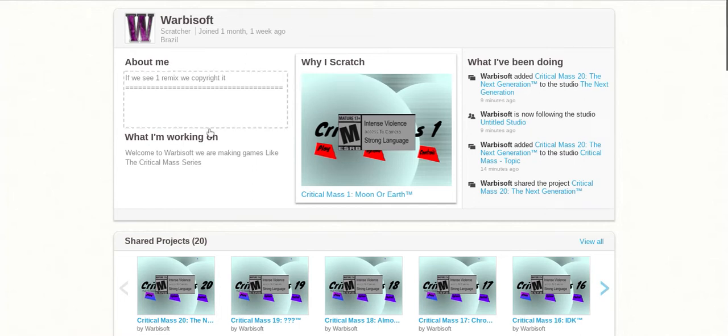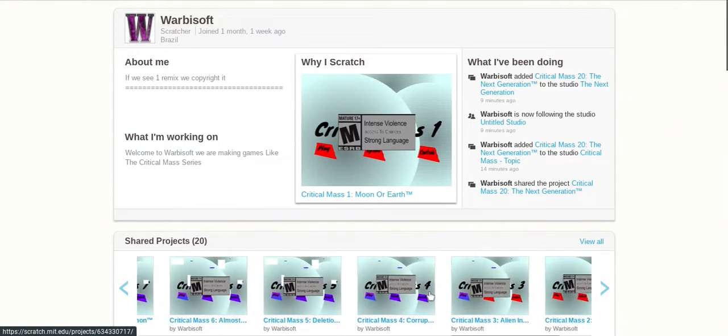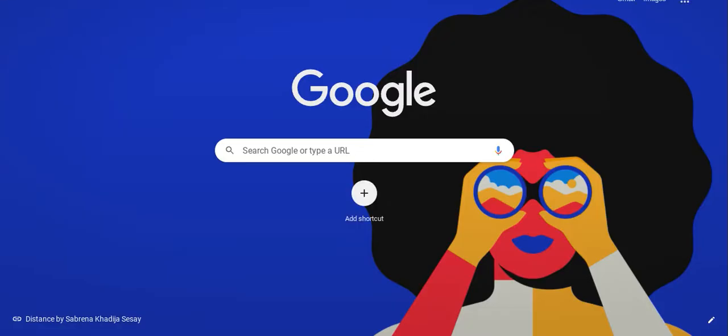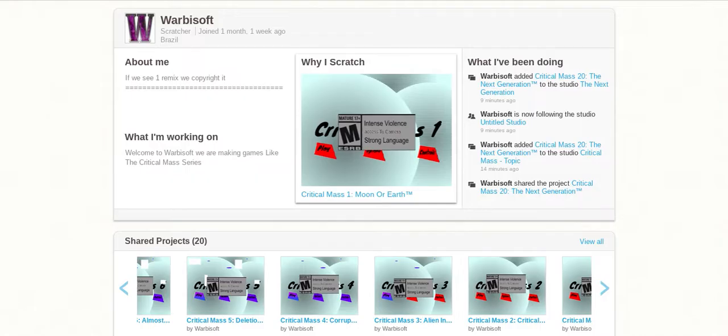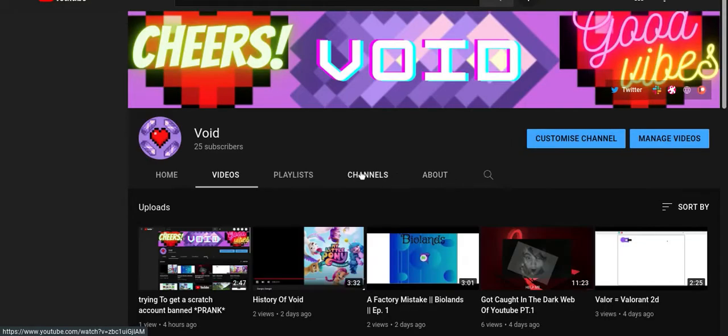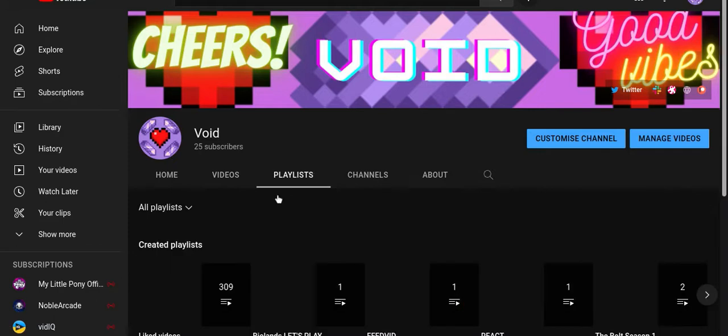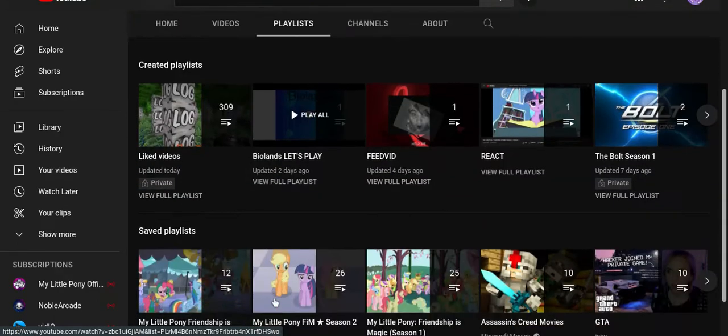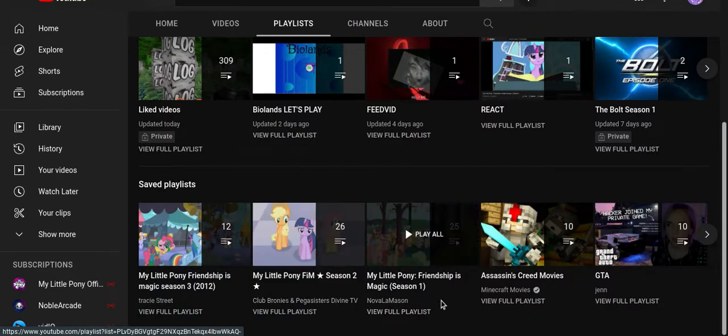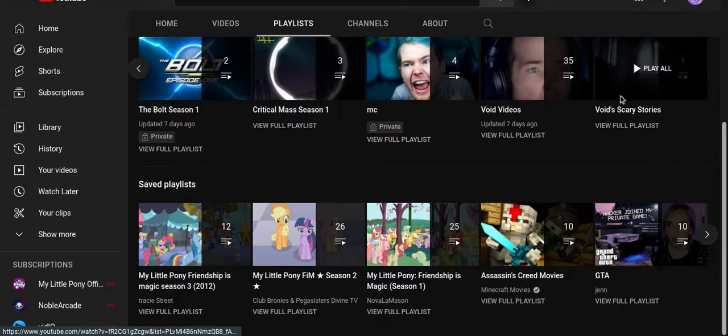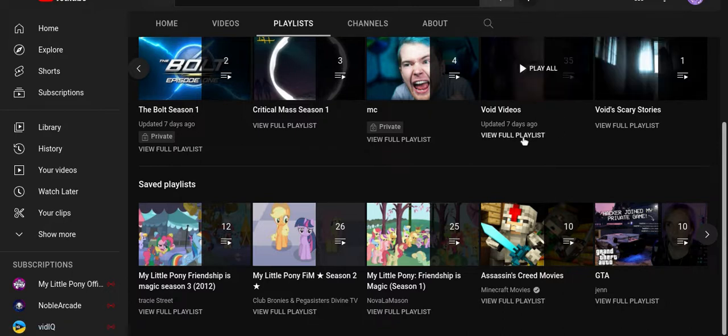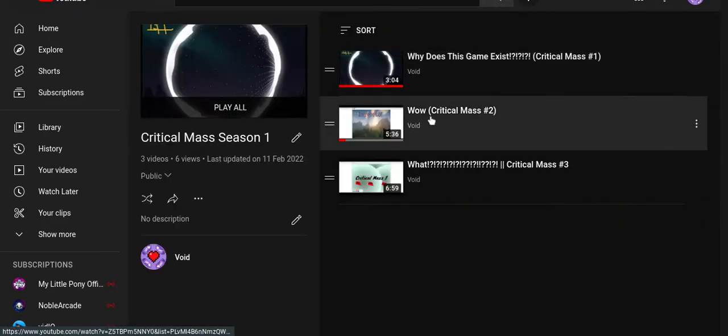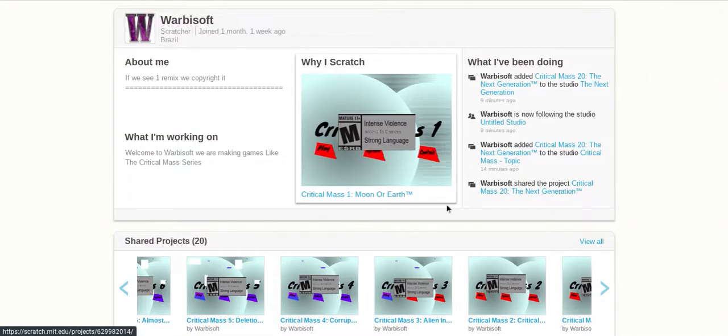Hello guys, so I'm going to be playing number four of Critical Mass since I believe I already done number one, two, and three. Let's see, no playlist. Don't worry, I'll actually continue this. So Critical Mass, yeah, I did three so we're doing number four, Critical Mass for Corruption.